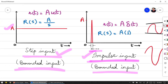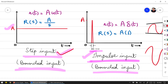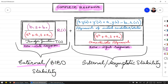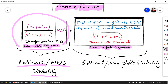We prefer to use the bounded inputs that are step input and impulse input. We use the impulse input because it is the simplest — its Laplace transform is equal to 1. For a system to have external or BIBO stability, the zero state response must be a bounded output for any bounded input R(s). If the zero state response is bounded, the system is externally or BIBO stable.